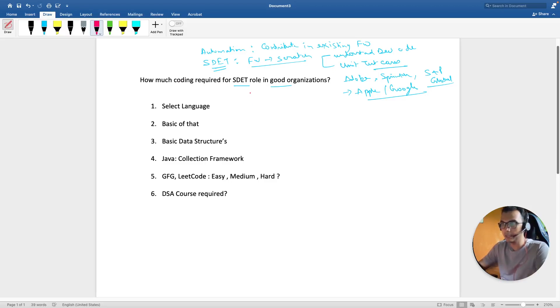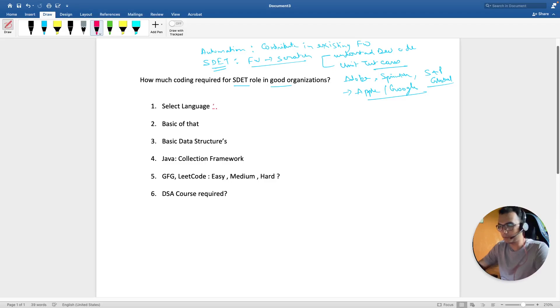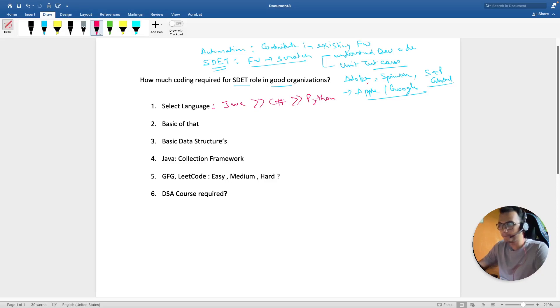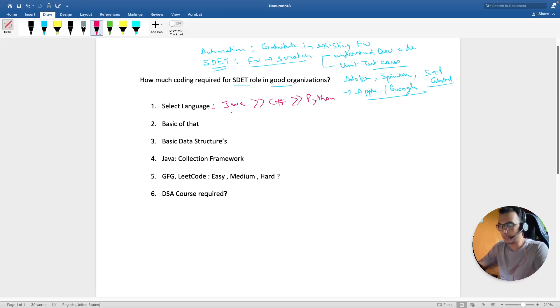Now you understand who is an SDET and what is expected. Let's understand how you as an automation or manual engineer can pick up a role as an SDET. First and foremost, if you are below two years, select the language of your choice.